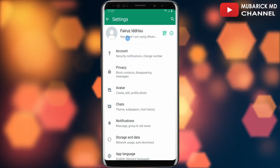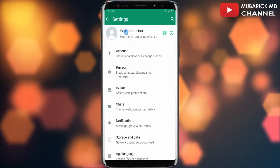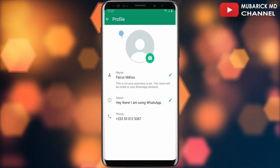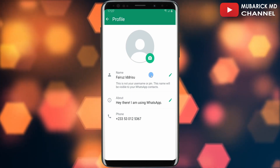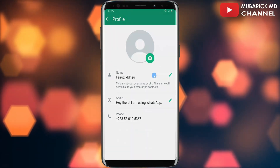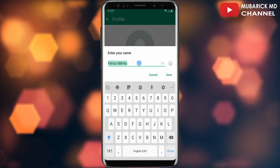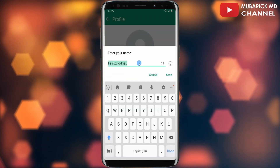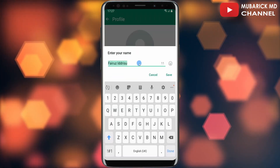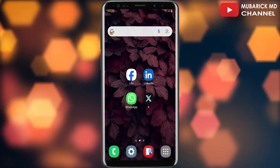Proceed to tap on your name, then on this interface continue to tap on your name again. With this selected, you then need to minimize your WhatsApp app.